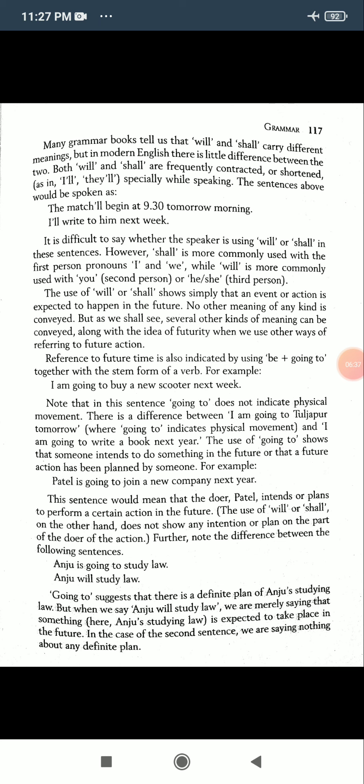Note that in this sentence 'going to' does not always indicate physical movement — for example, 'I am going to Turjapur tomorrow' does indicate physical movement. But 'I am going to write a book next year' means that the doer intends or plans to perform a certain action in the future. The use of 'will' or 'shall', on the other hand, does not show any intention or plan.